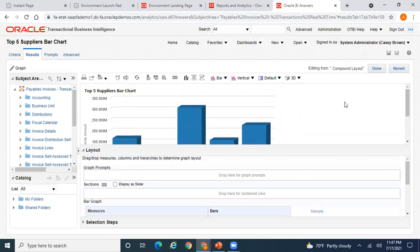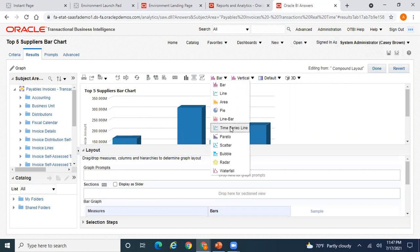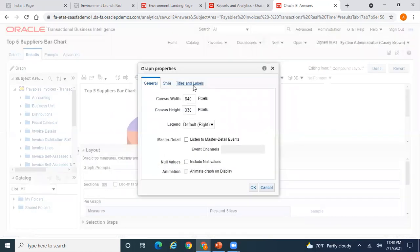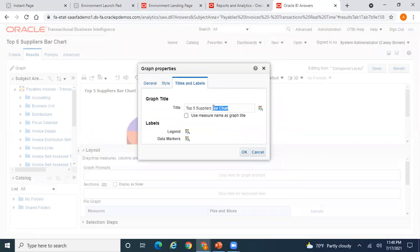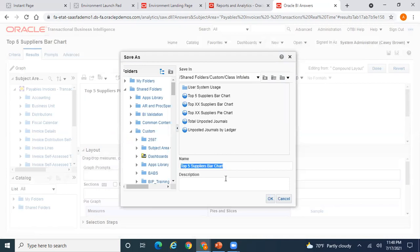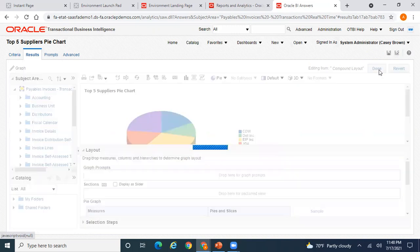Similarly, I also want to create a pie chart. Edit the view, call it 'Top Five Suppliers', and save it as 'Top Five Suppliers Pie Chart'. So now I have both a bar chart and a pie chart saved — these are the two items I can use in my infolets.